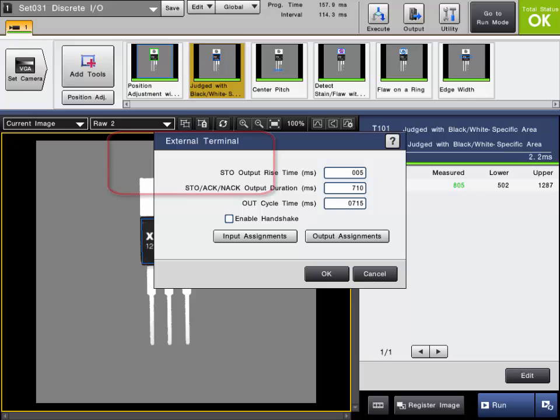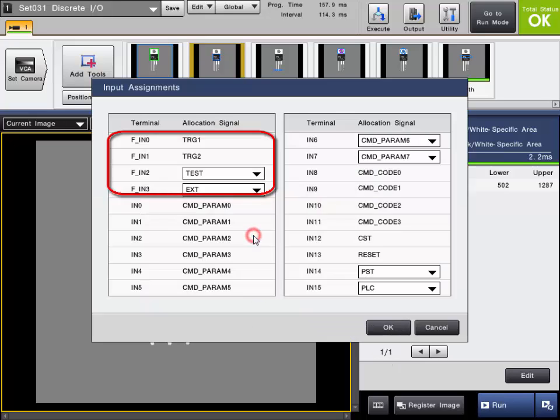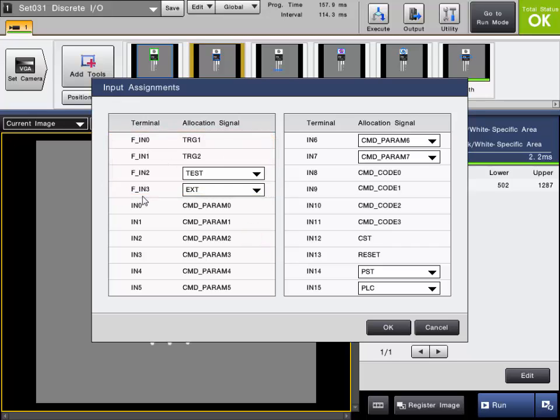Let us first take a quick look at the input assignments of the CVX series controller. FN0 through FN3 are the inputs that are contained on the terminal block that's included with the controller. N0 through N15 are the inputs that are contained on the optional parallel cable.